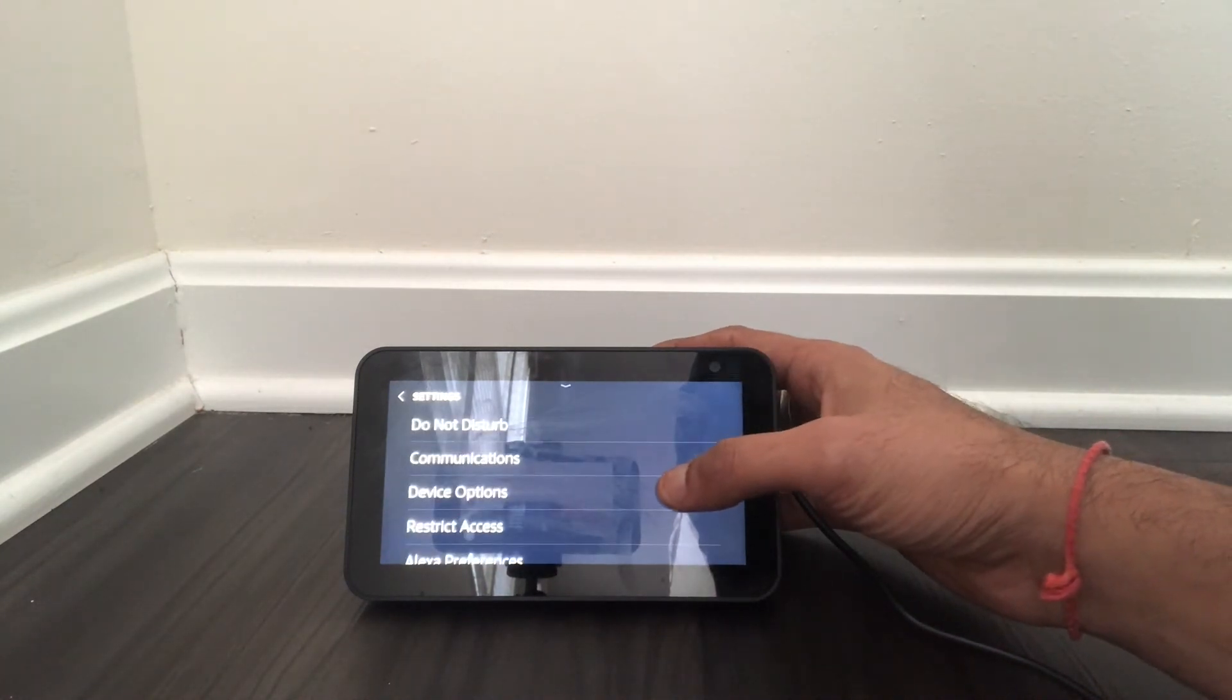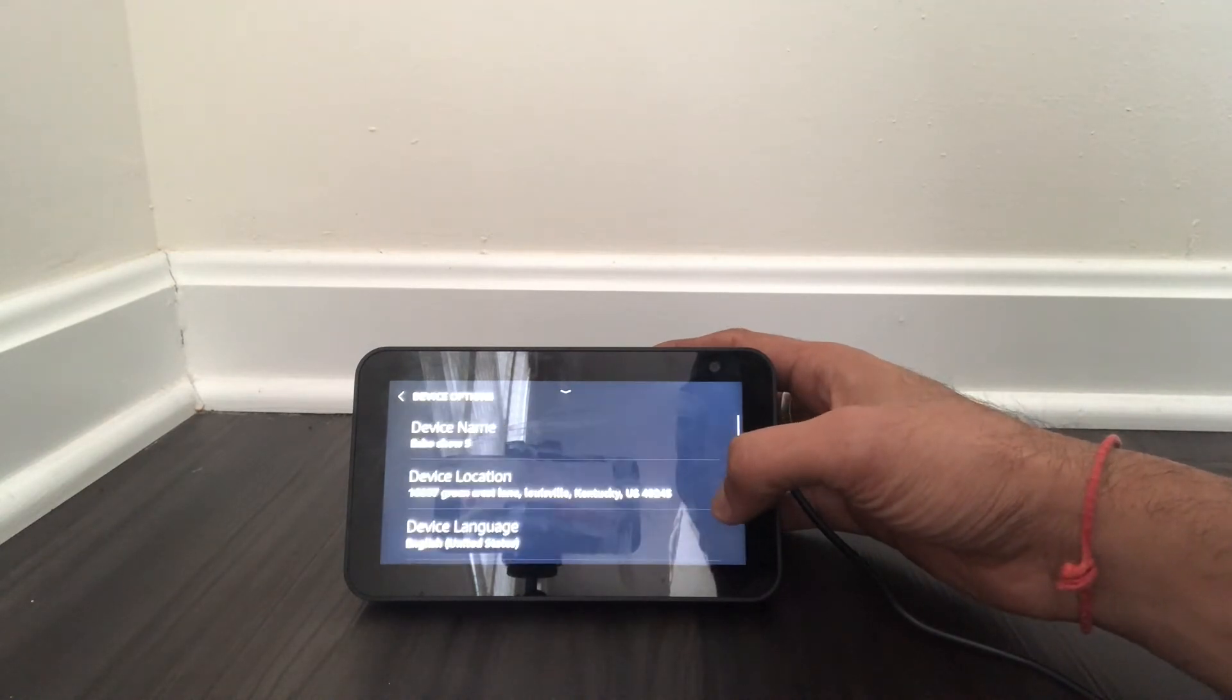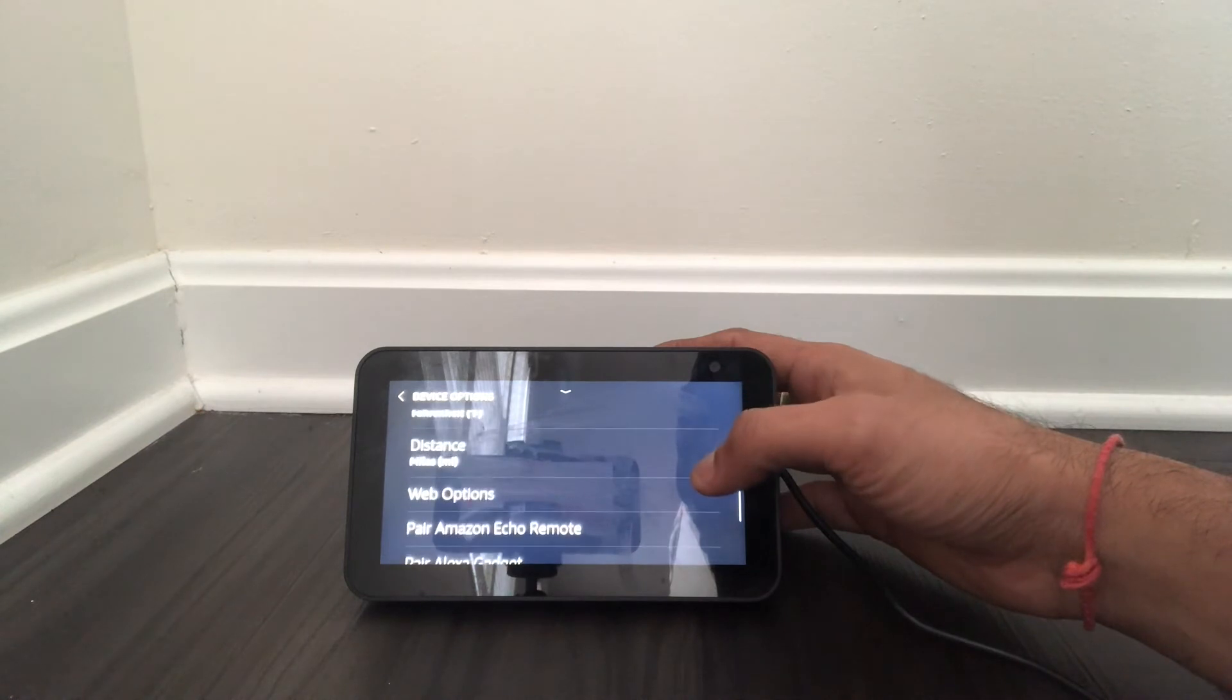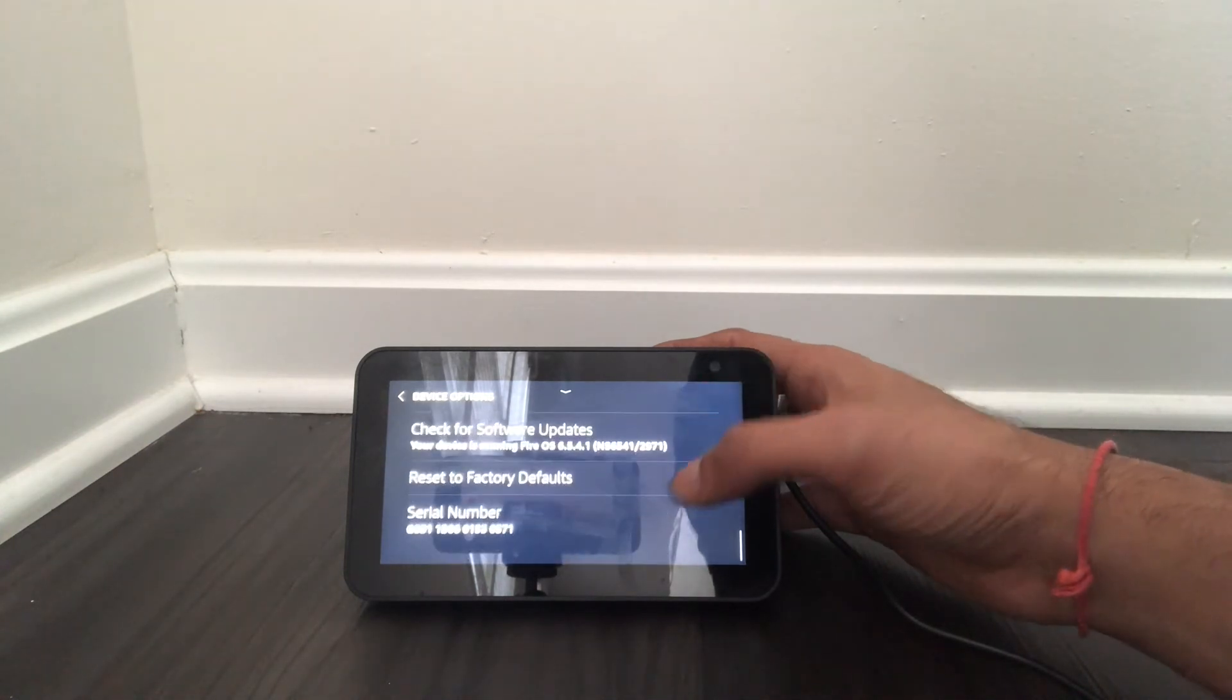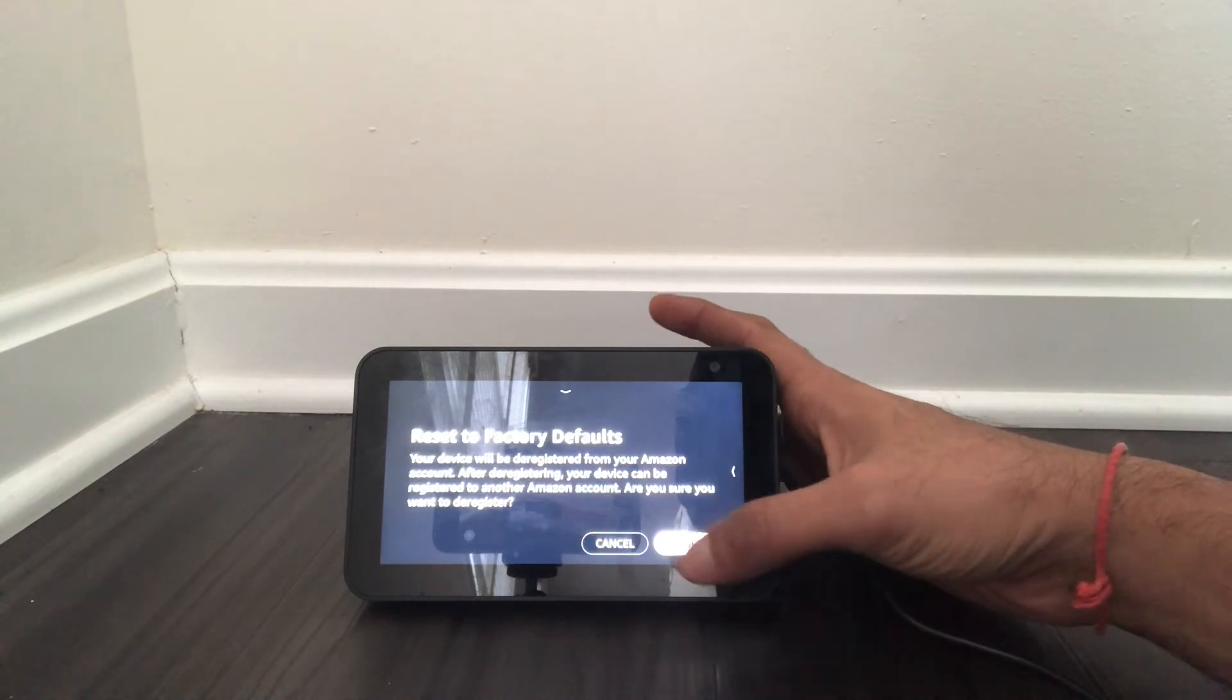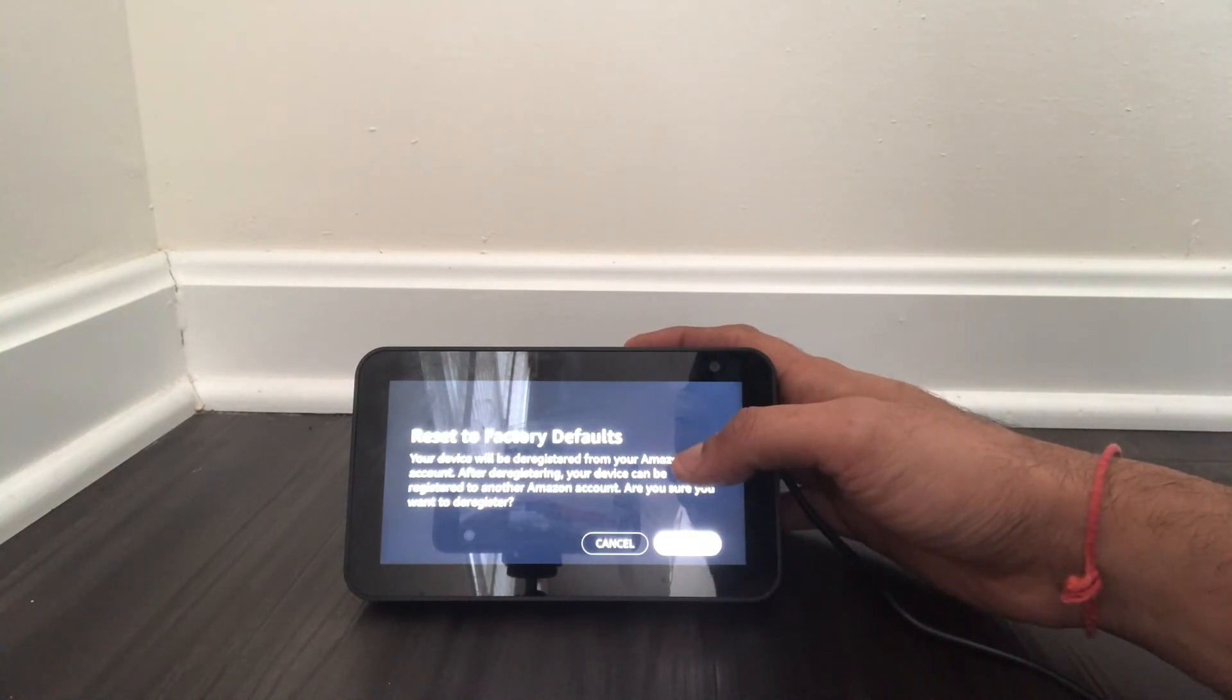Tap on the device option and then again you get a bunch of options, so keep scrolling down till you get the factory reset defaults. Click on that and then you see it asks for your confirmation to reset factory defaults.